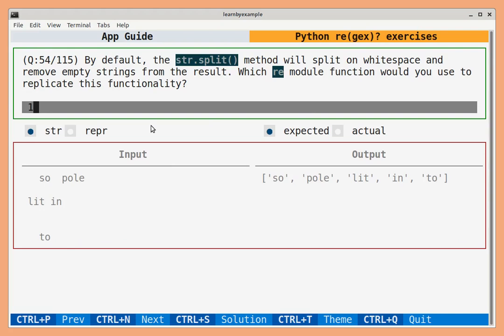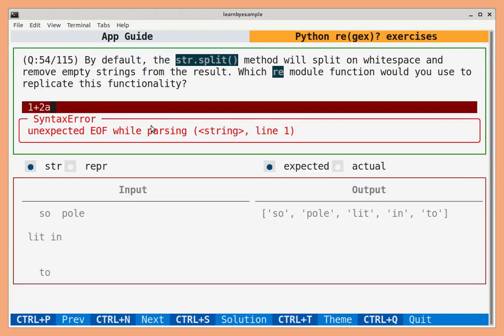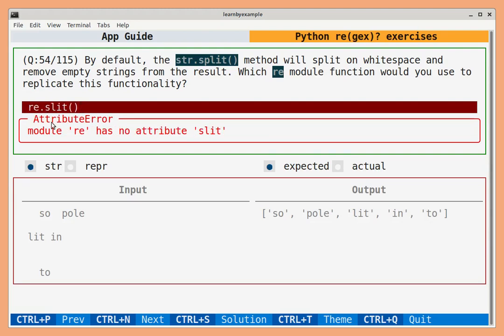Errors will show up below the solution box, such as syntax error, attribute error and so on.